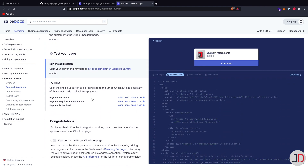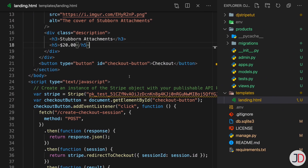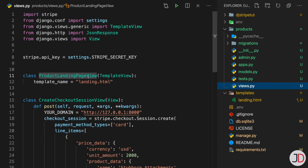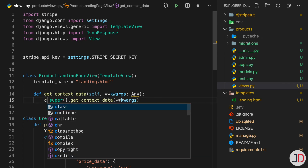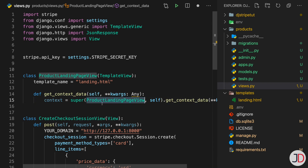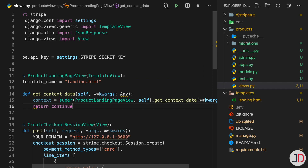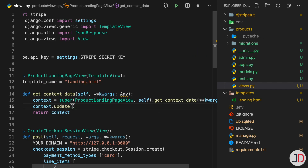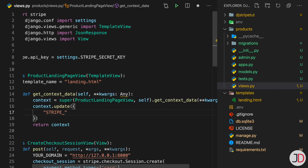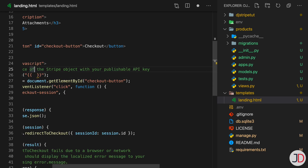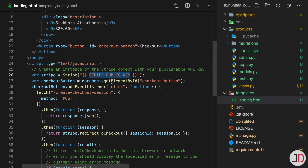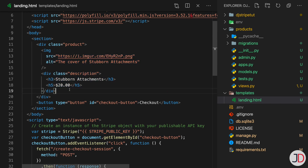Now we make improvements. First, instead of hard-coding the Stripe public key in the template, we override get_context_data in the ProductLandingPageView. We call super() to get the base context, update it with stripe_public_key from settings.STRIPE_PUBLIC_KEY, and return it. In the template we replace the hard-coded key with the context variable {{ stripe_public_key }}.